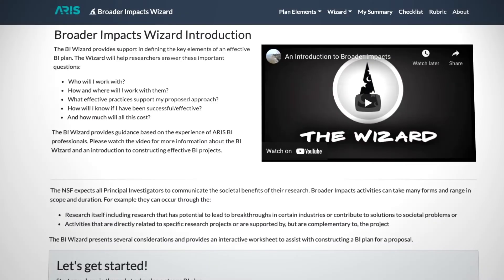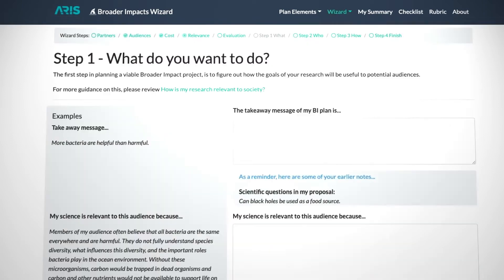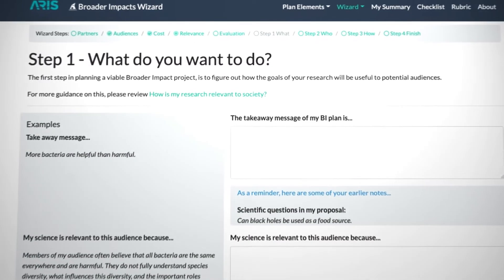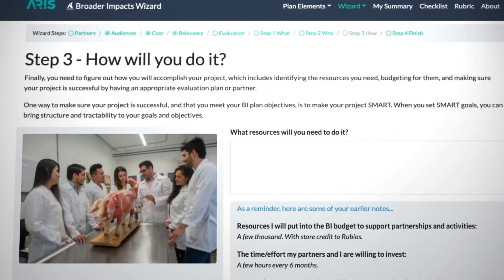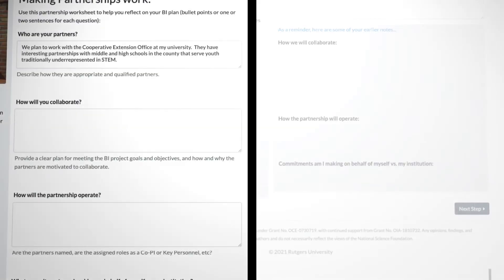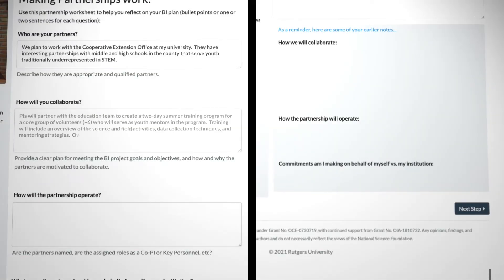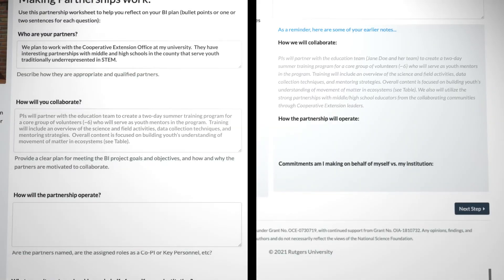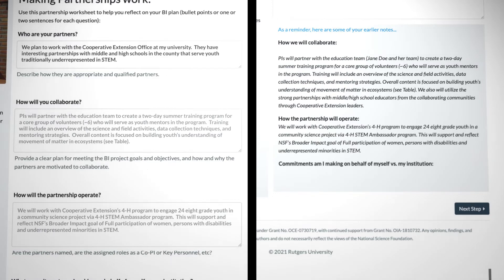If you are familiar with writing BI statements, you can jump to the wizard. The BI Wizard is a series of four steps designed to help you draft a well-constructed BI plan. Plan Elements and the wizard are linked, so notes you take while working through the Plan Elements portion will populate within the wizard, so there's no saving or transferring required.